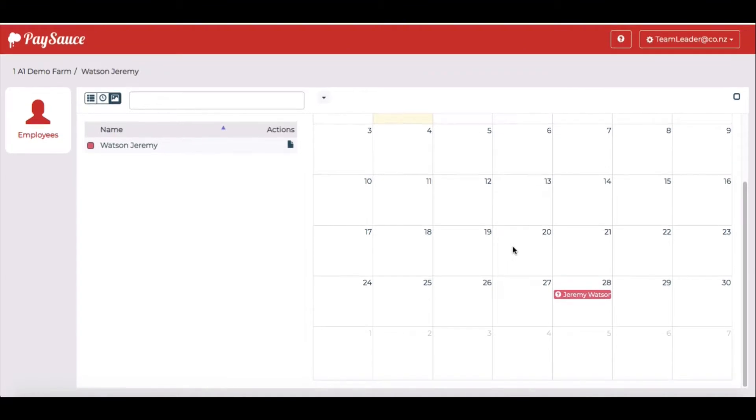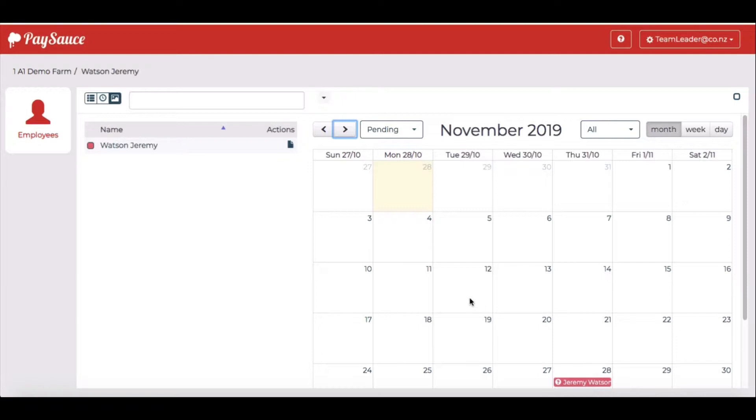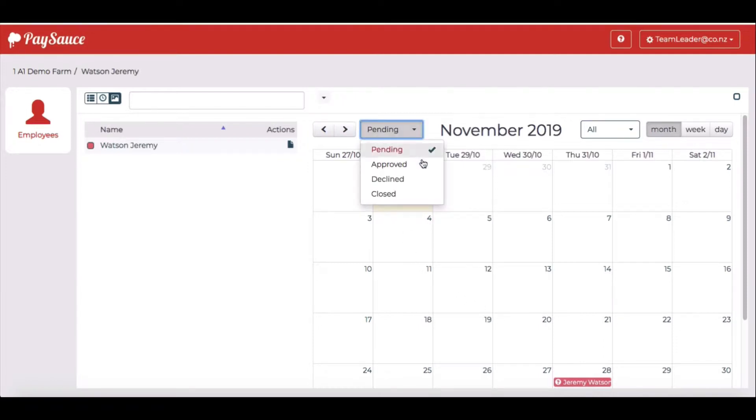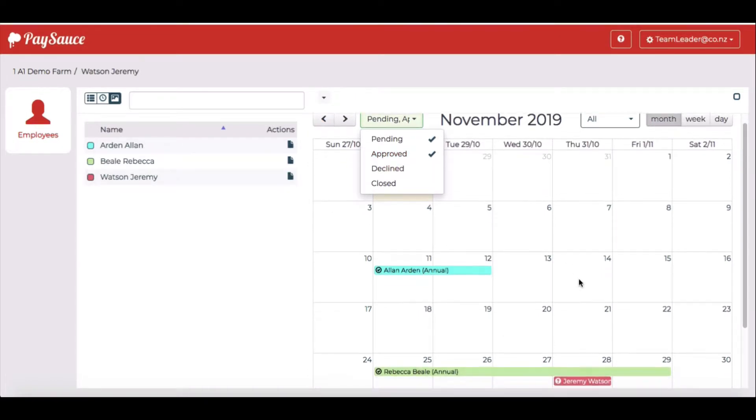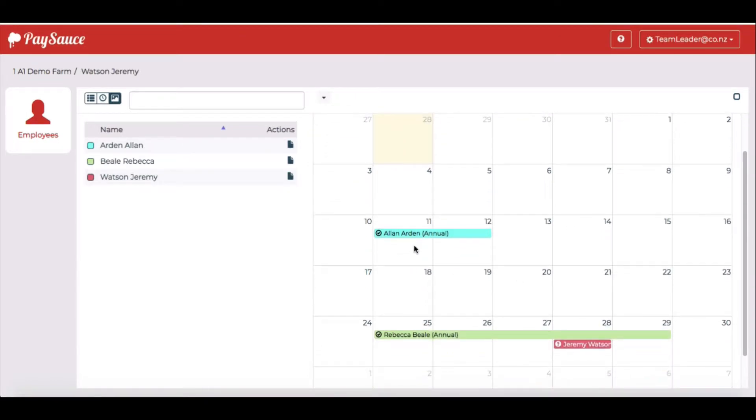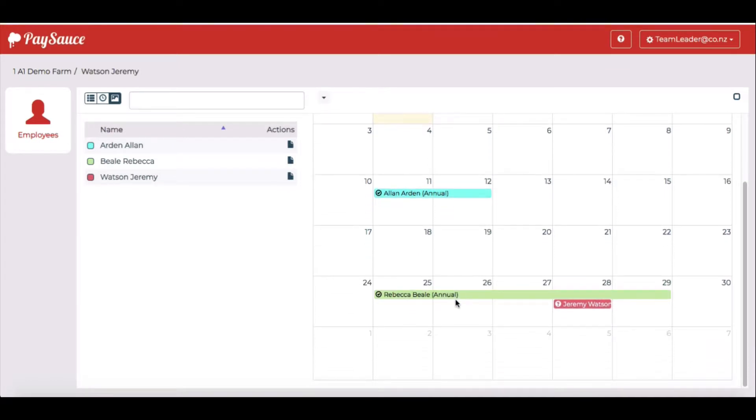Scrolling down I can see that we have a pending leave request. We've got the pending here. I want to see if there's any other time already approved. So I'm going to click the arrow and choose approved as well. Straight away I can see that we have Alan Arden has got some annual leave that he's been approved to take and so has Rebecca. But here we have Jeremy's leave request overlapping Rebecca's.